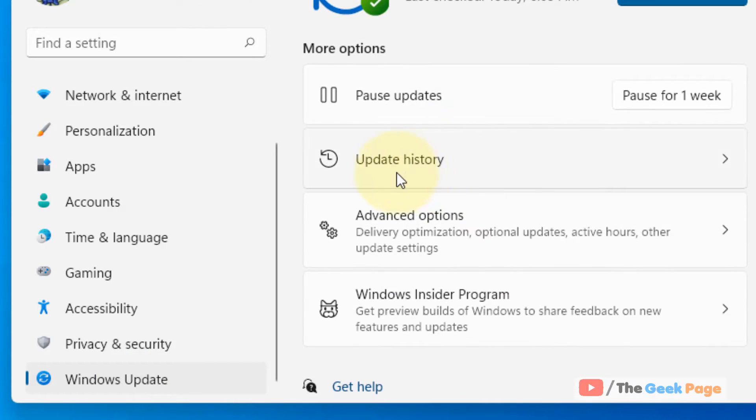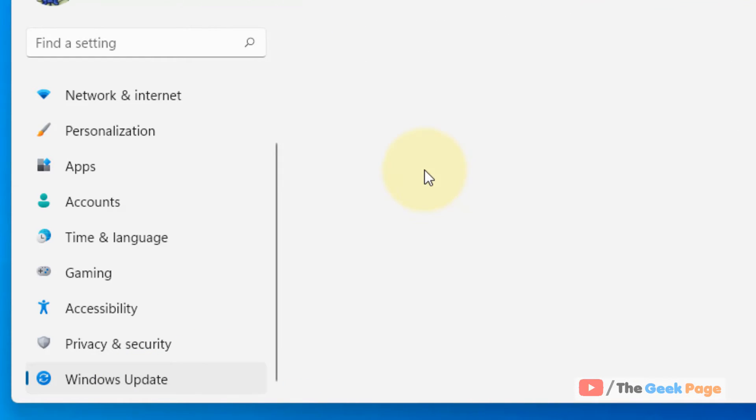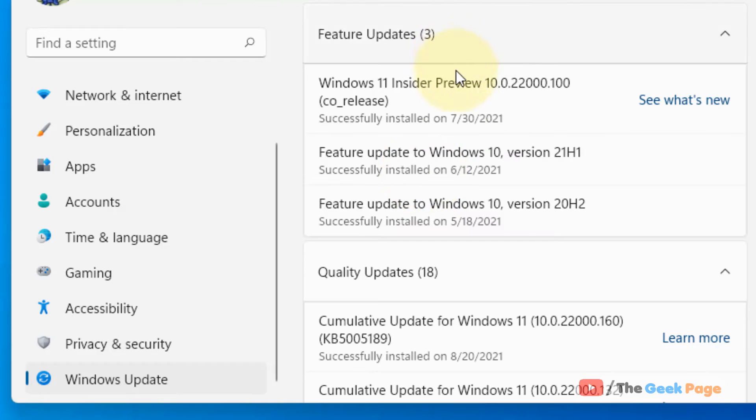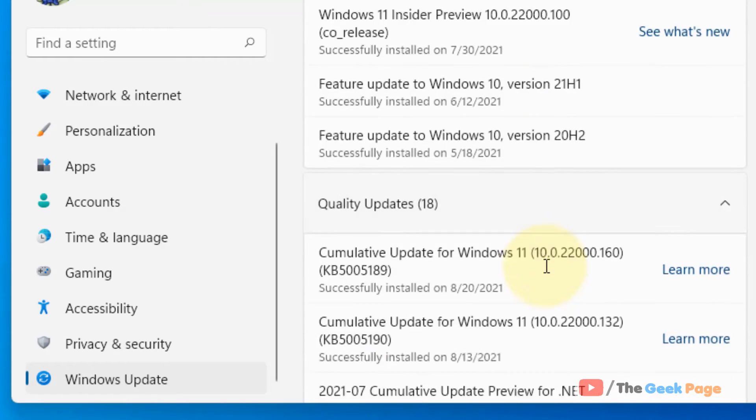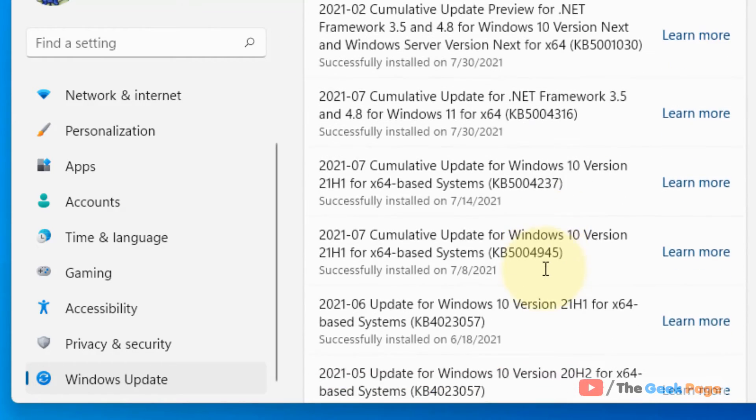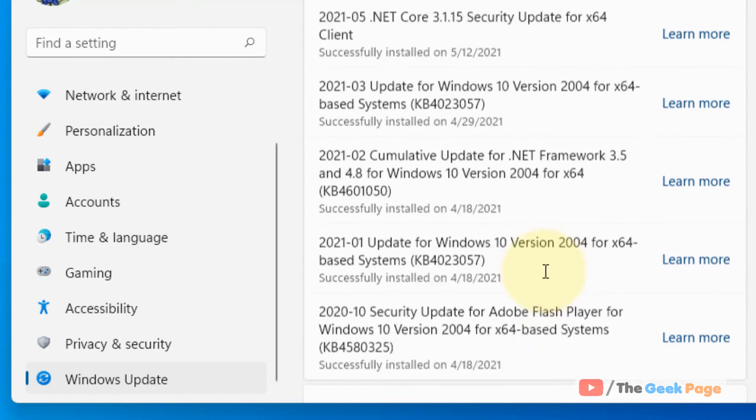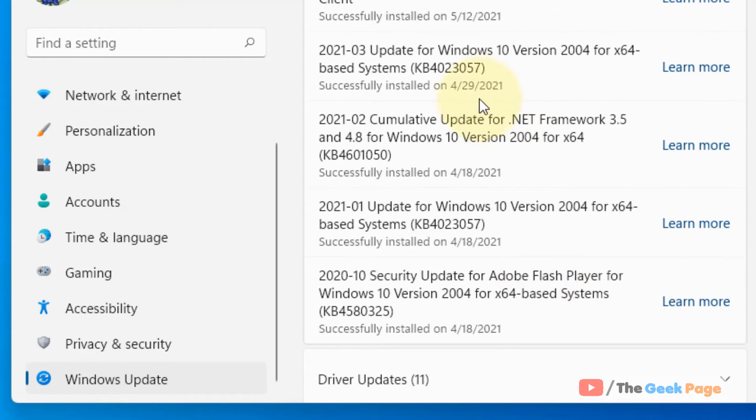On the right side, click on Update History. All your update history will be displayed, sorted by the type of updates—whether it's a feature update or quality update.